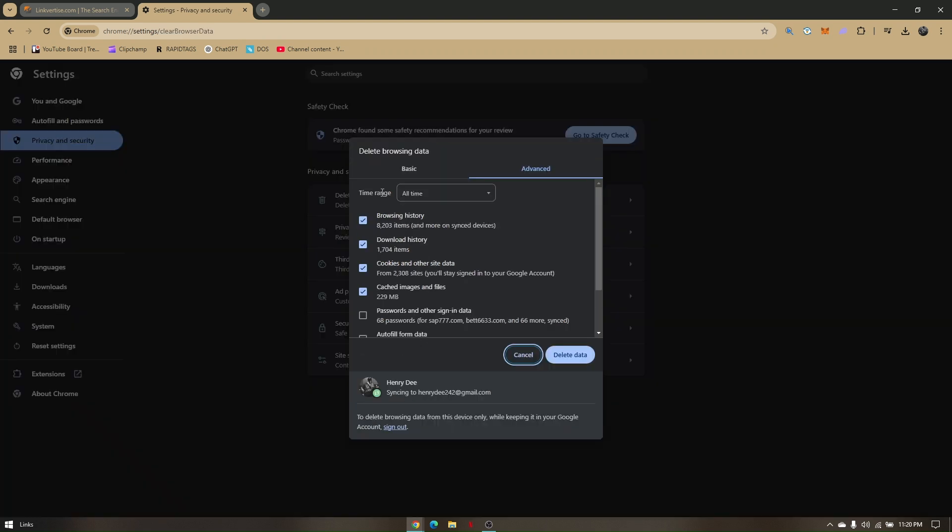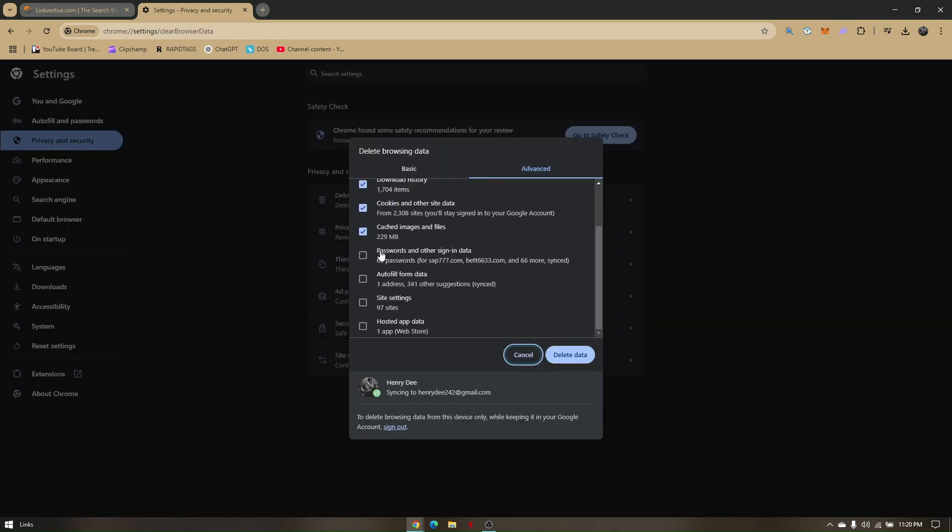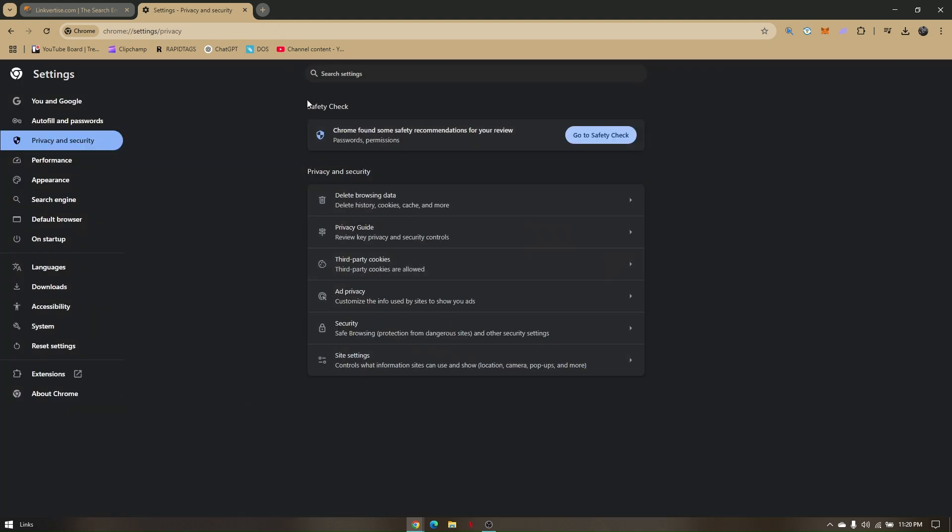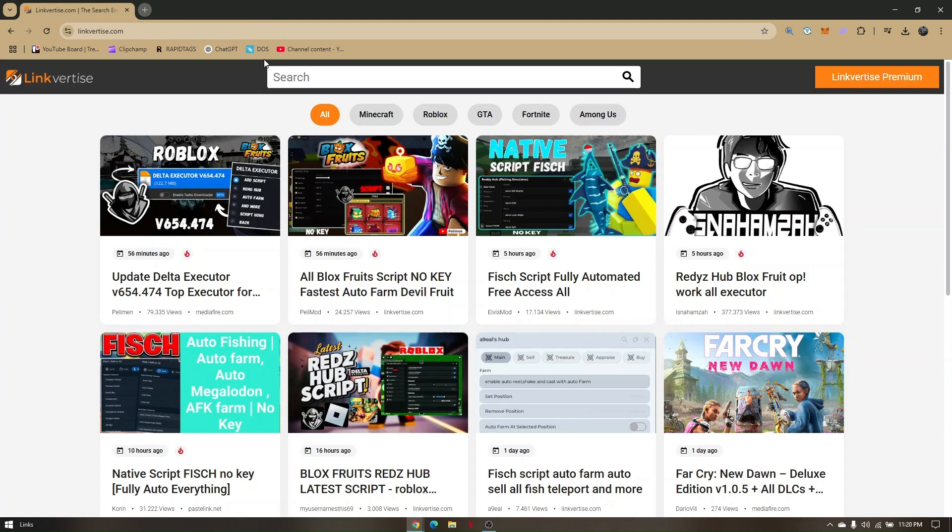Now change the time range to all time and tick all these boxes right here and directly click this delete data option. Once everything is deleted, just refresh LinkVertise and those are the troubleshooting steps on how you can fix LinkVertise loading problem.